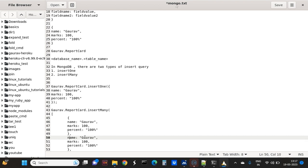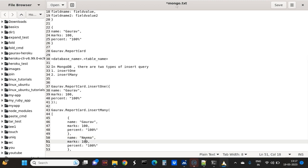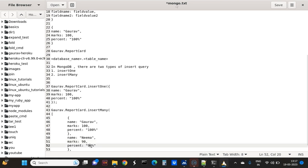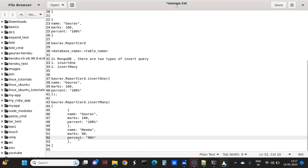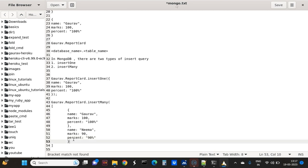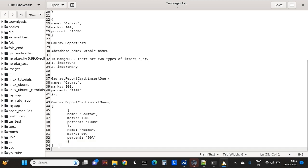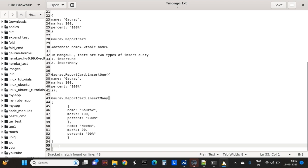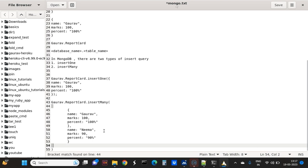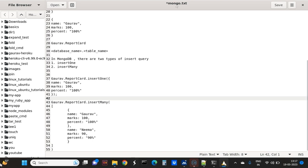Suppose the next student is Neema. In Neema the marks are 90 and the percentage is also 90. So this is the syntax for inserting many rows. Just remember these two syntaxes: insertOne and insertMany.